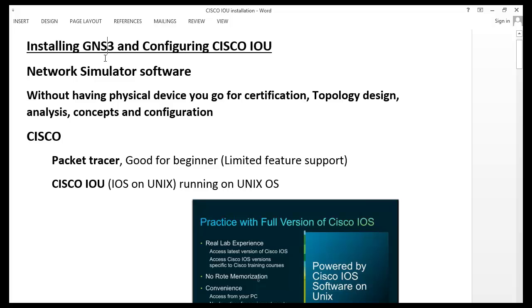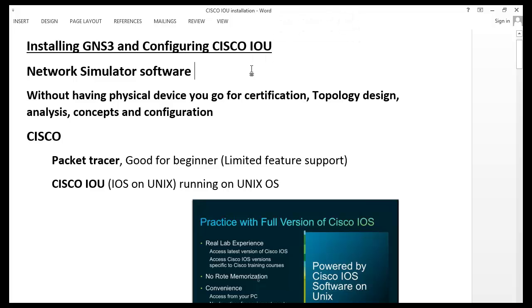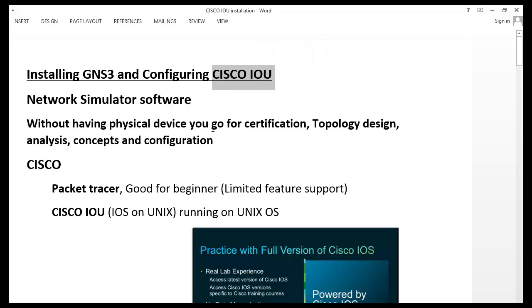Hi friends, in this video we are going to discuss about installing GNS3 and configuring IOU or Cisco IOS on Unix. This is the major topic. From the beginning, when I first heard about Cisco IOU, I was very excited and curious — what is Cisco IOU, how does it work, what are its advantages, how to configure it? Hopefully after this video, you will be clear on how to configure Cisco IOU and what it is.